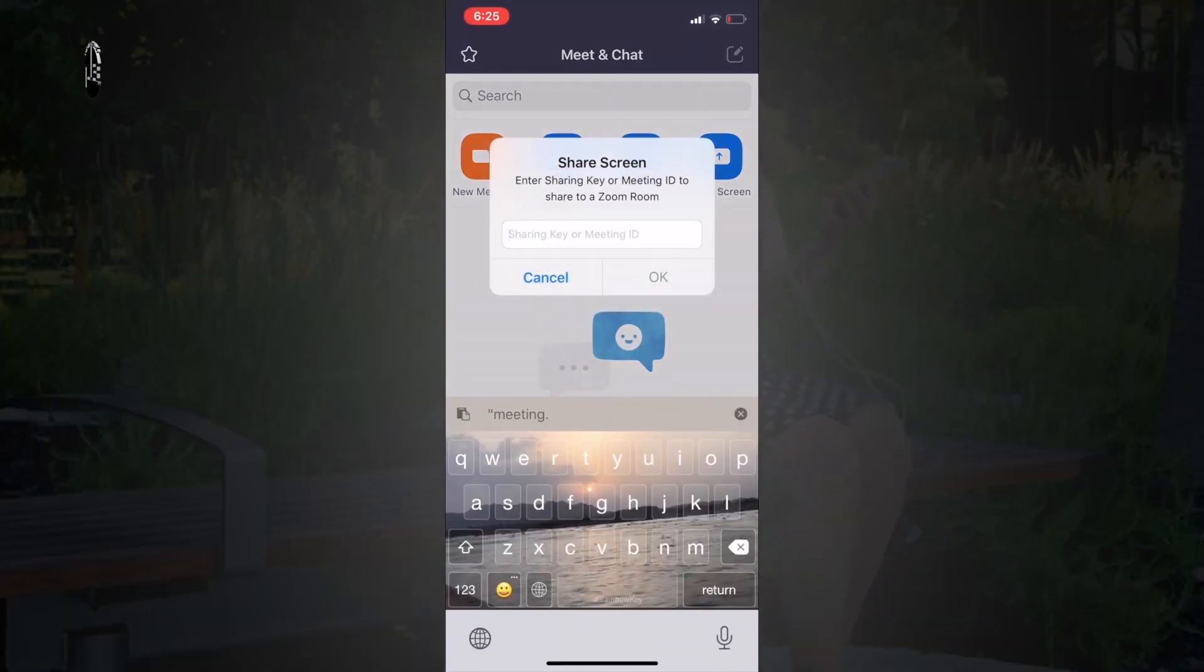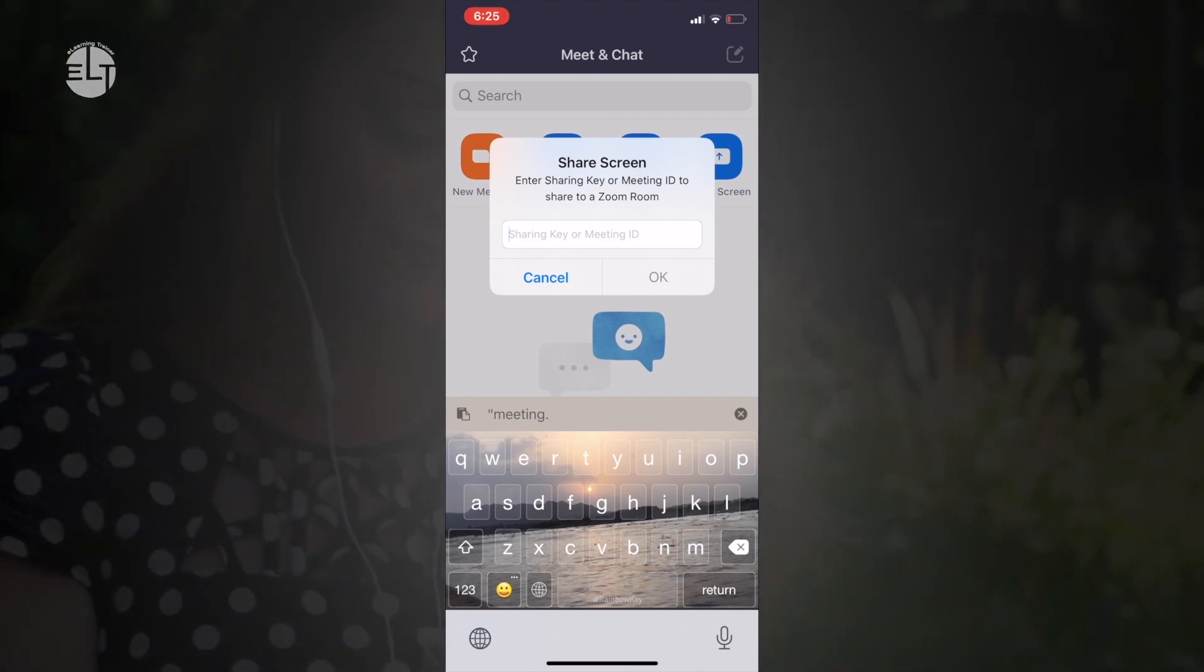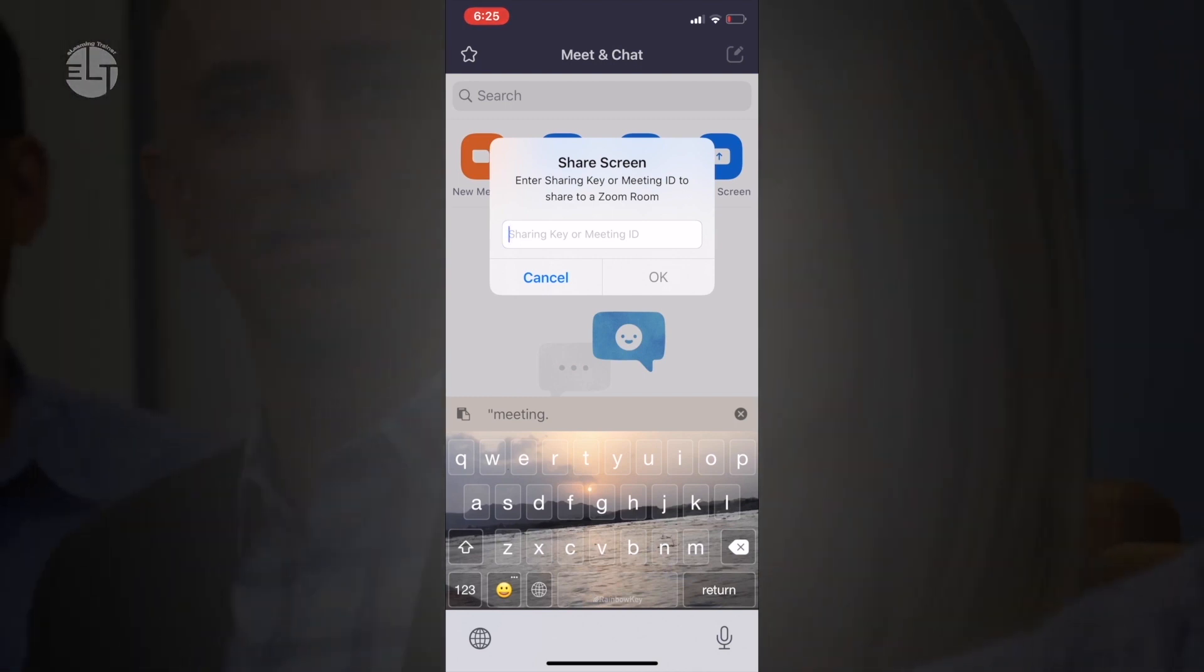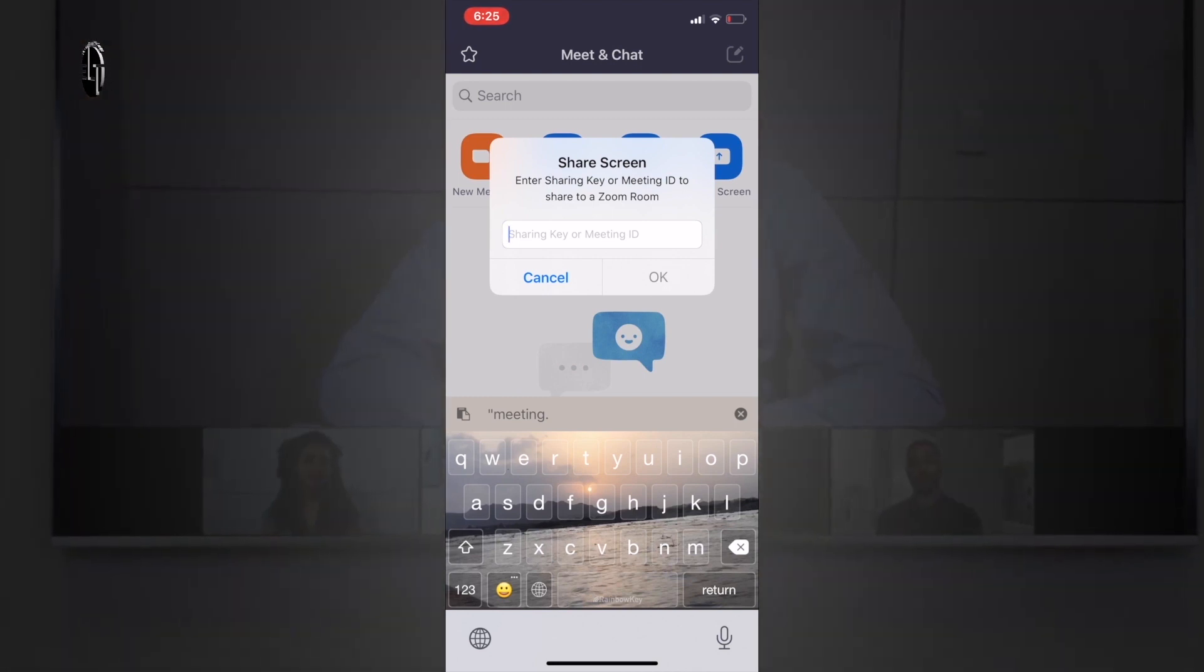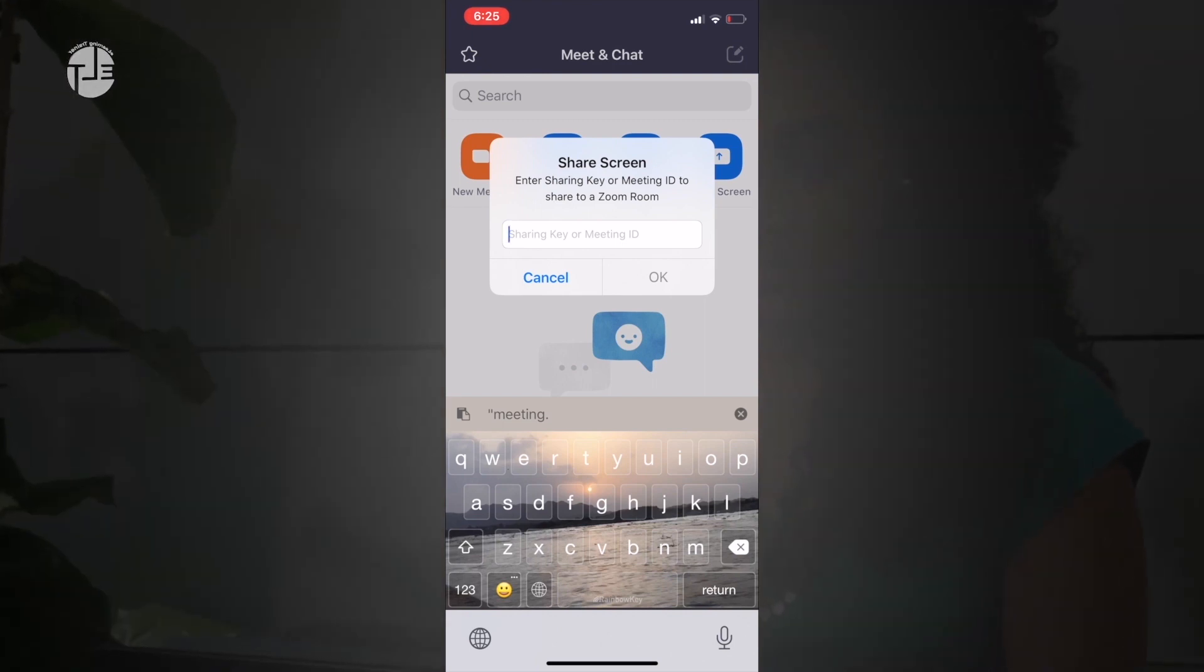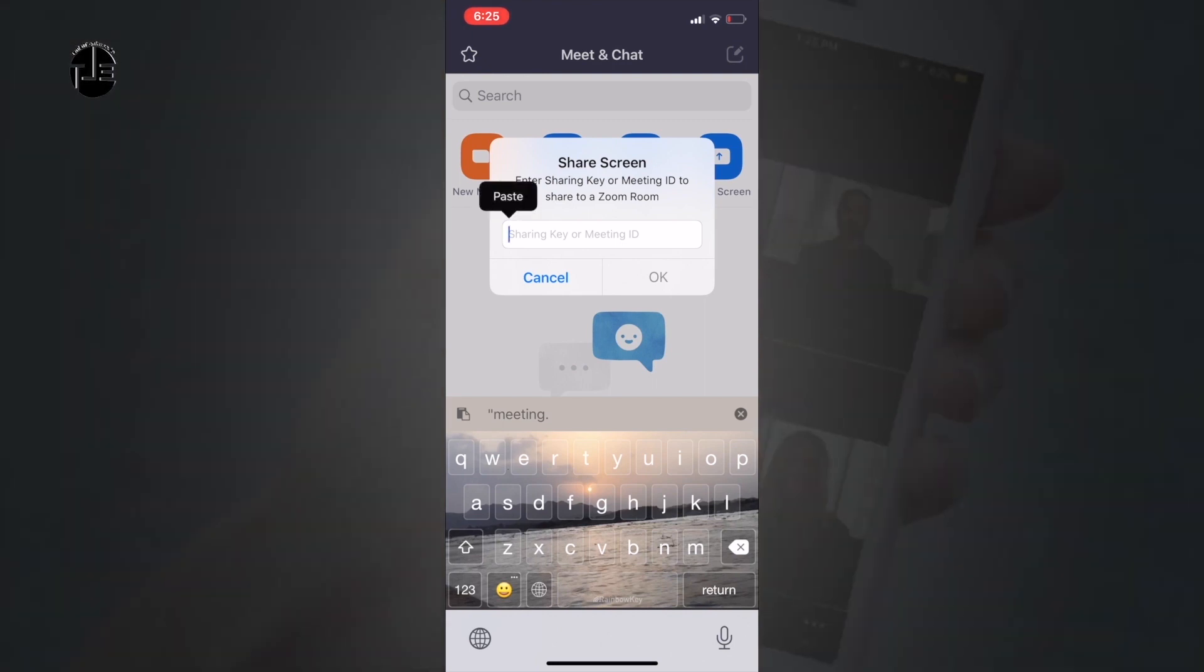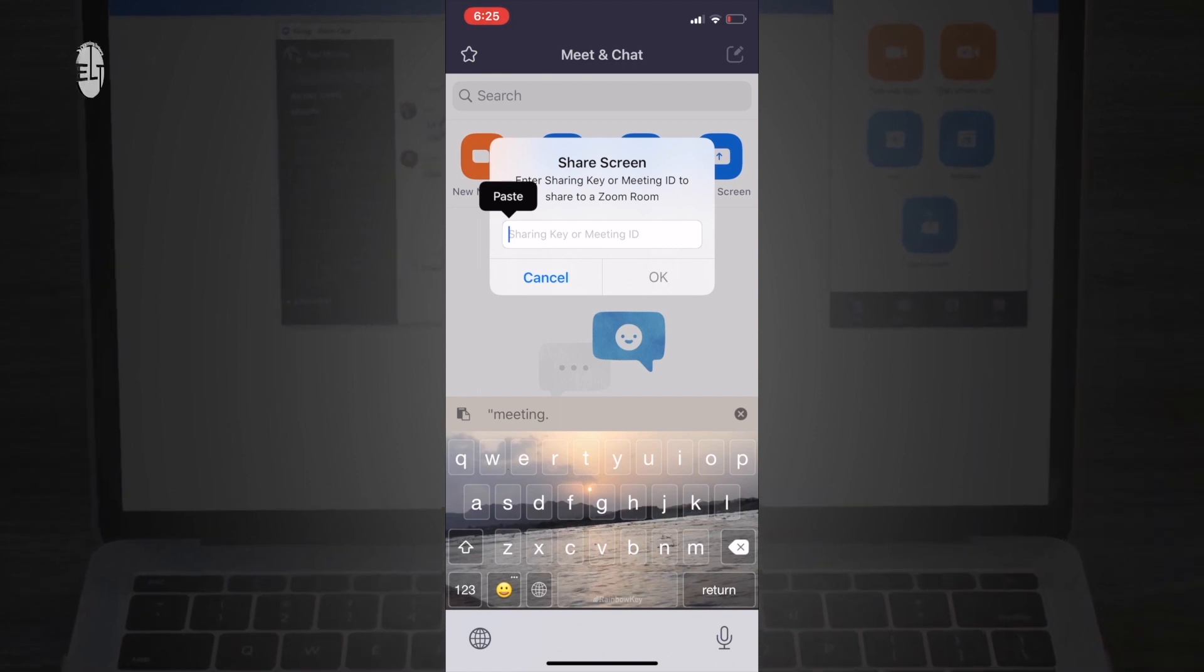The last option is share the screen. If you would like to share your screen with your students, you can share it. You just need to enter the key or meeting ID and hit the OK button, and your screen will be shared.